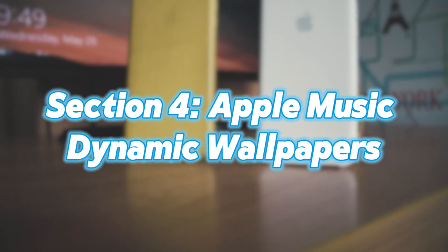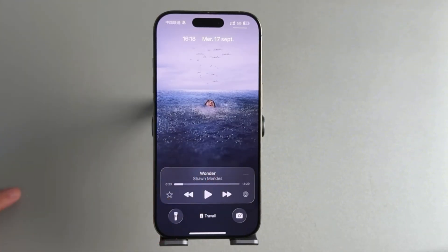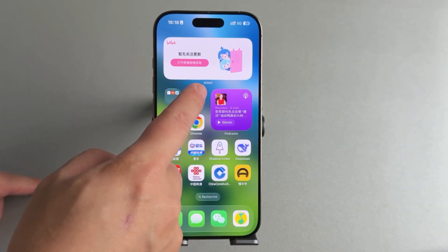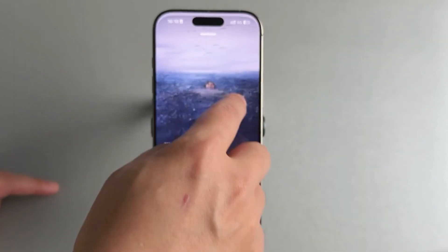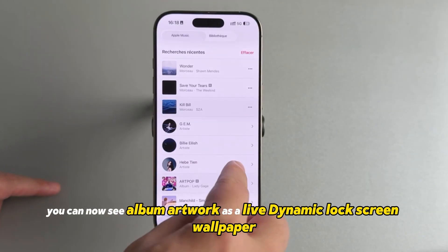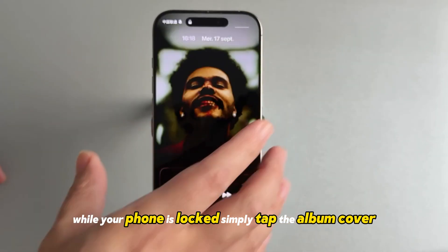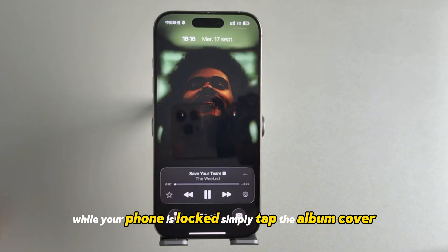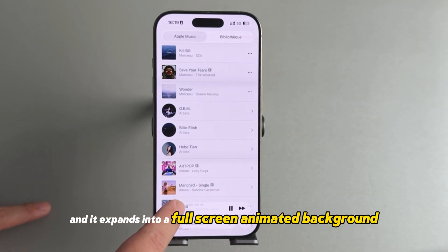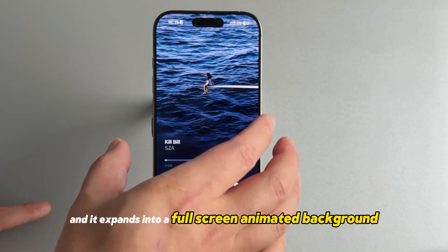Apple Music Dynamic Wallpapers: another fun upgrade in iOS 26 — when you're listening to music in Apple Music, you can now see album artwork as a live, dynamic lock screen wallpaper. While your phone is locked, simply tap the album cover and it expands into a full-screen animated background.